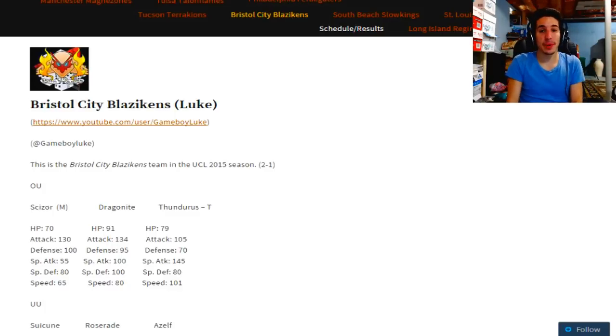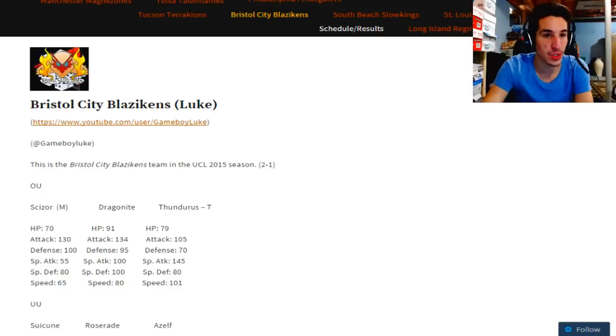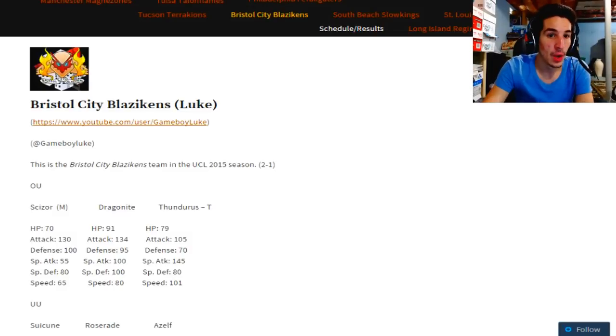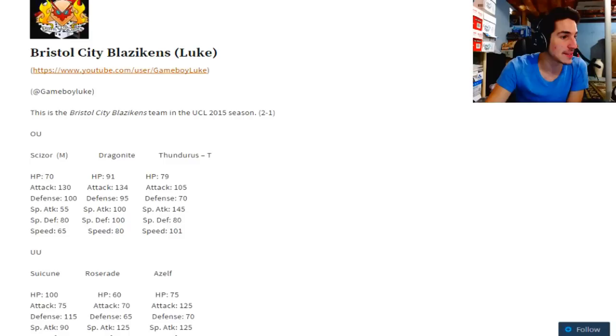Basically, we're going to have a team overview coming in hot folks. Let's take a look at the team we're facing right now. Let's see what we got going on. We are facing Game Boy Luke and the Bristol City Blazikens.